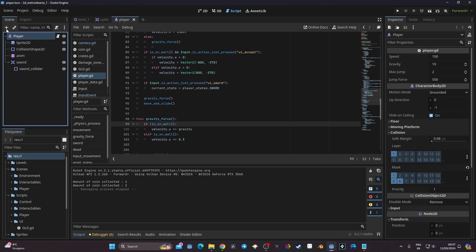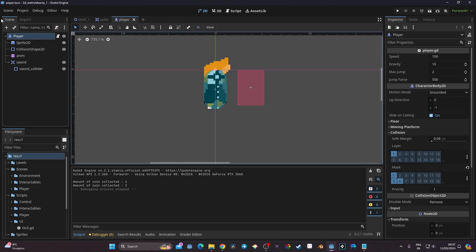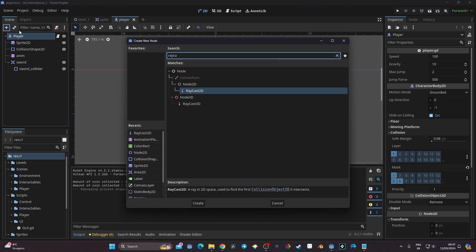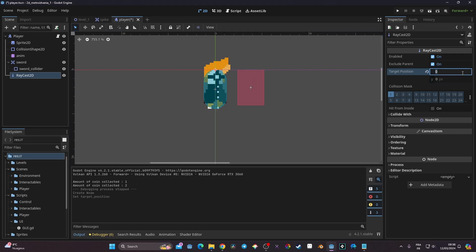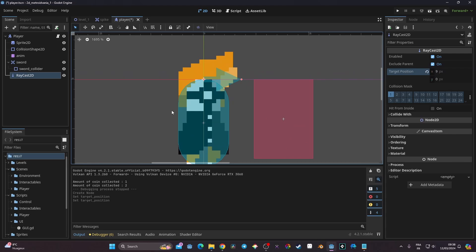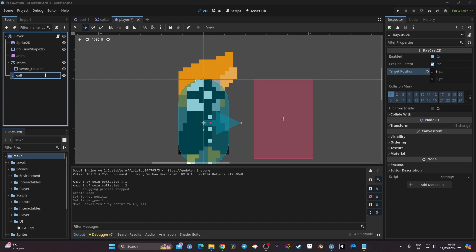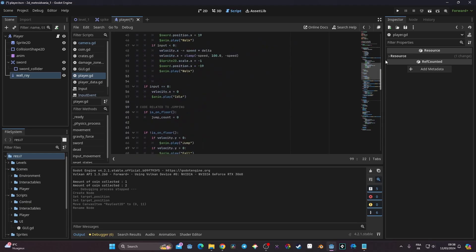The `is_on_wall` approach works but lacks precision. For more control, I'll use a raycast. In the player scene I add a new RayCast2D node. I set its target x to 9 (pointing right) and y to 0, then move it down slightly so it's positioned at mid-body height. I rename it `wall_ray`.